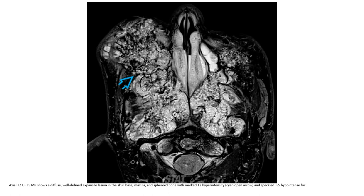This is T2 with fat suppression. Also diffuse expansive lesion in the skull base, maxilla and sphenoid bone, with marked T2 hypointensity and speckled T2 hypointense cysts.